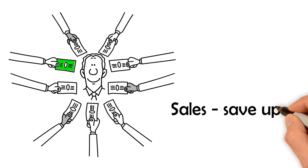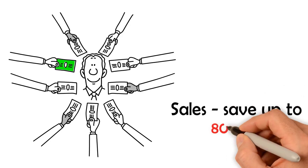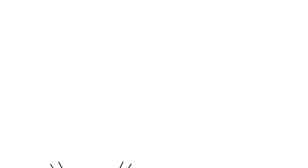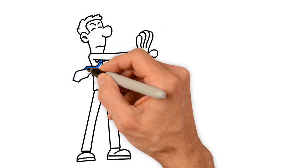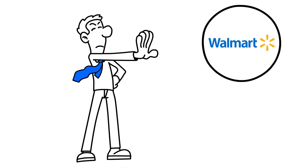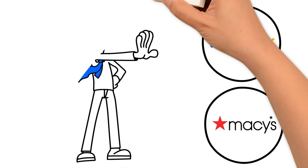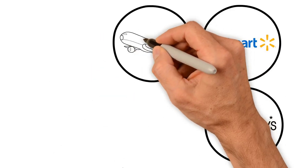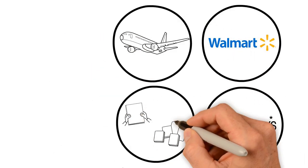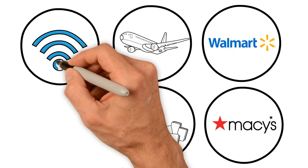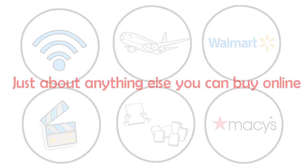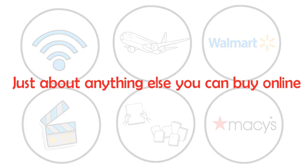Plus, get sales, save up to 80% off. This doesn't only relate to stores like Walmart, Macy's and others, but also to travel, books, service providers, movies and just about anything else you can buy online.